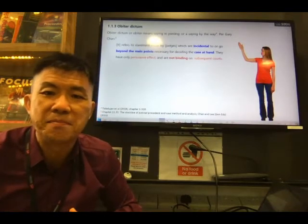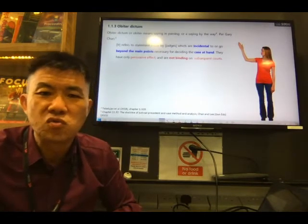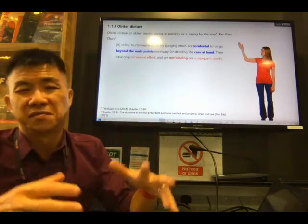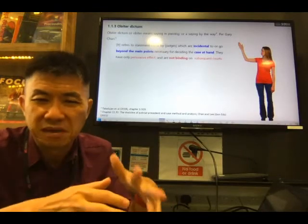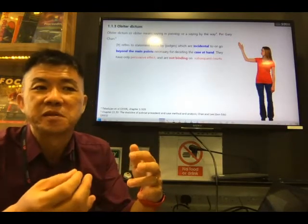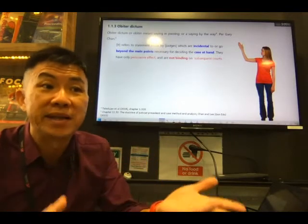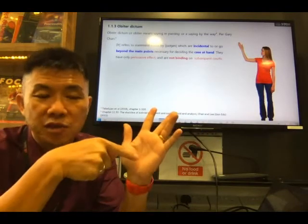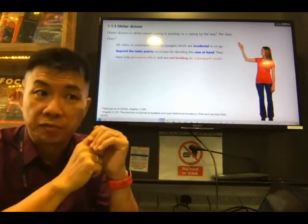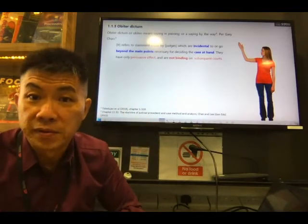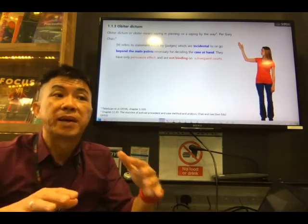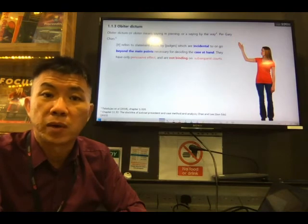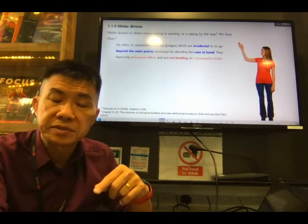Obiter dictum refers to statements made by judges which are incidental to or go beyond the main points necessary for deciding the case at hand. They are not directly relevant, but they usually have a persuasive effect — they can be used to persuade others to follow, but they are not binding. Not binding means they do not have legal effect. You cannot use an obiter dictum to compel someone to follow it — only the ratio is binding on subsequent or lower courts.